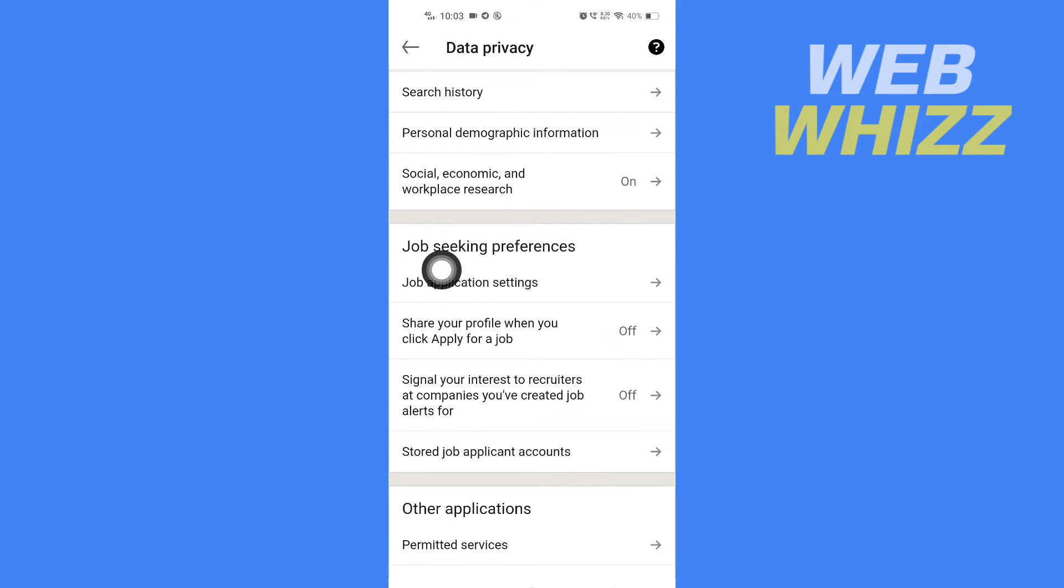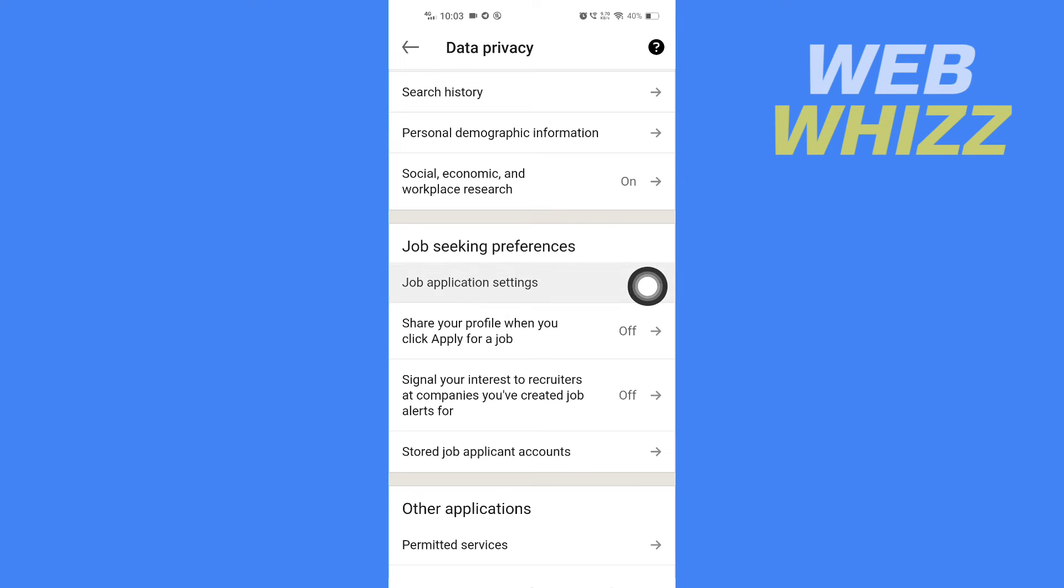And here, under Job Seeking Preferences, tap on Job Application Settings.